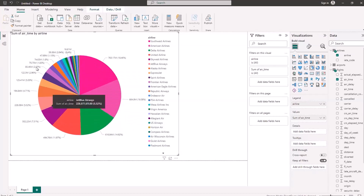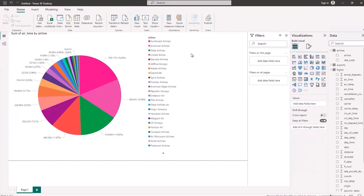That's pretty simple. The main feature here is obviously the direct query, and we invested some time working with Microsoft. As you can see from the results, it's working great.